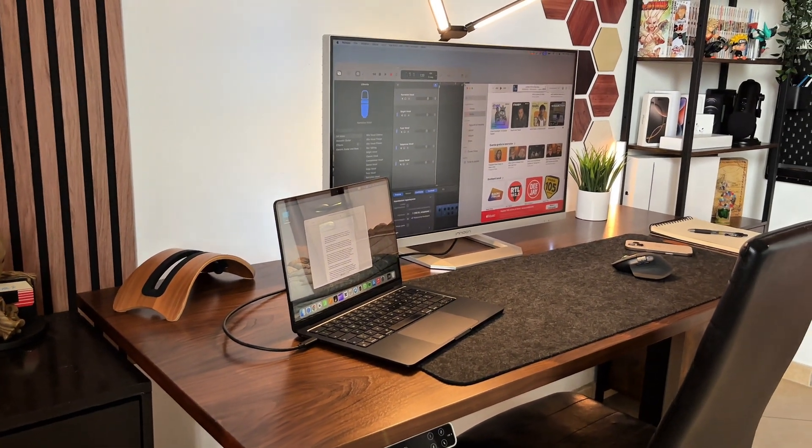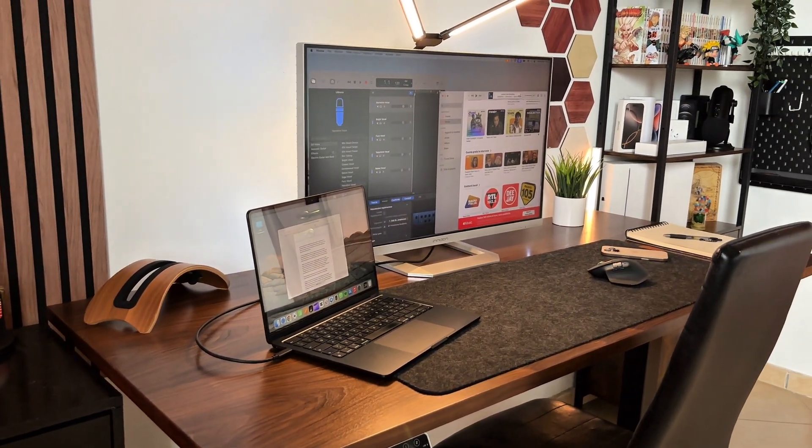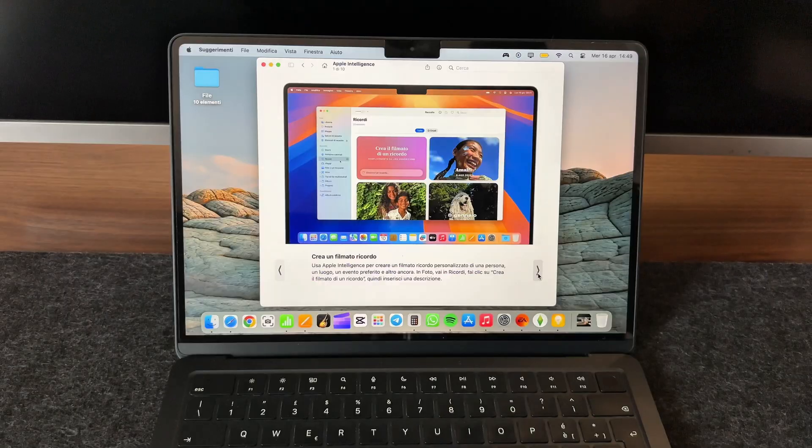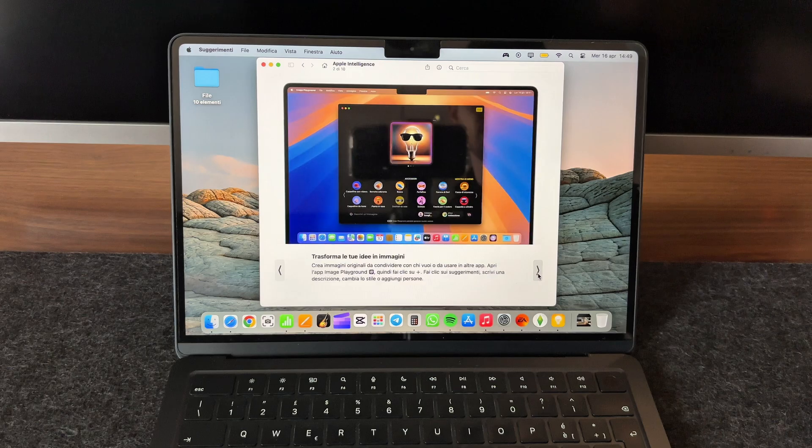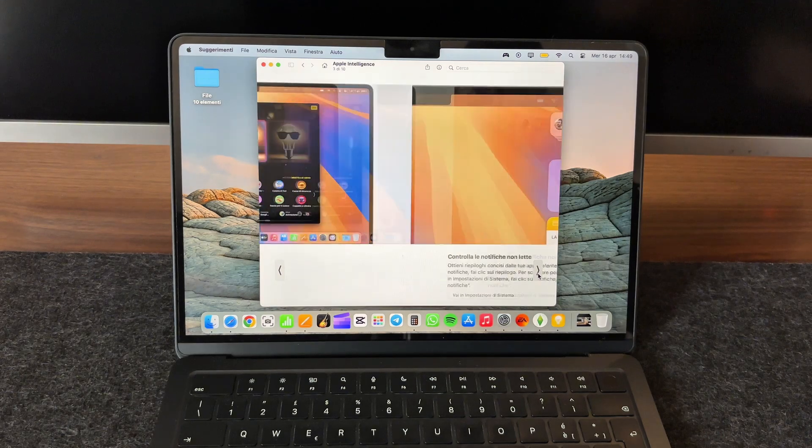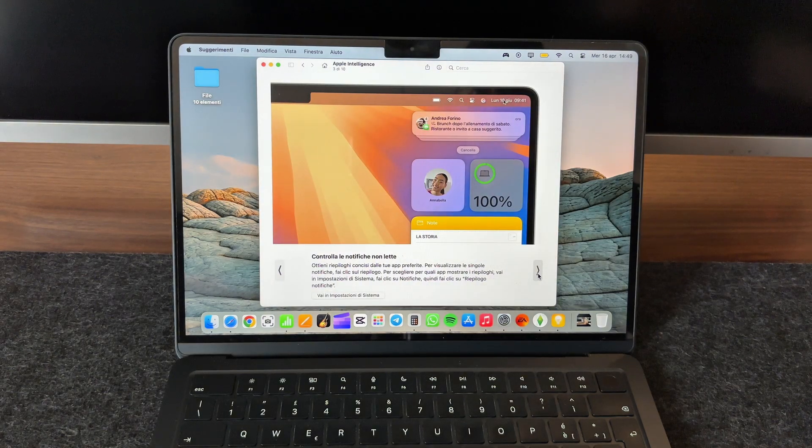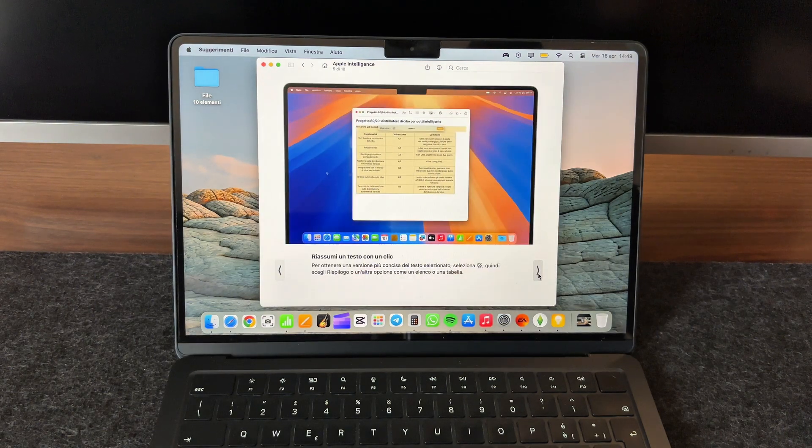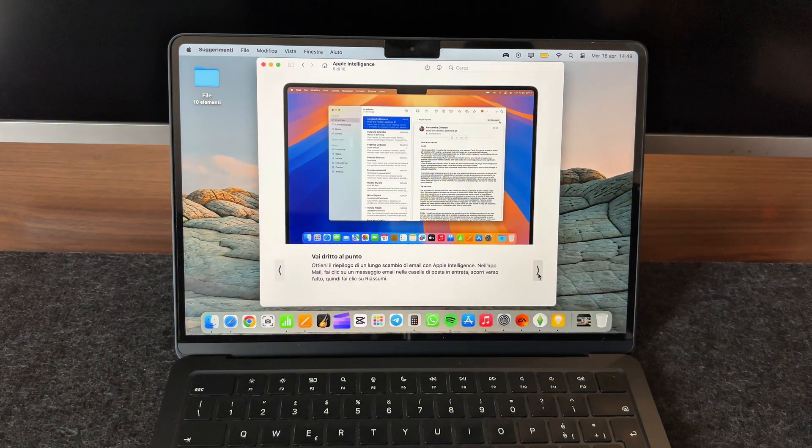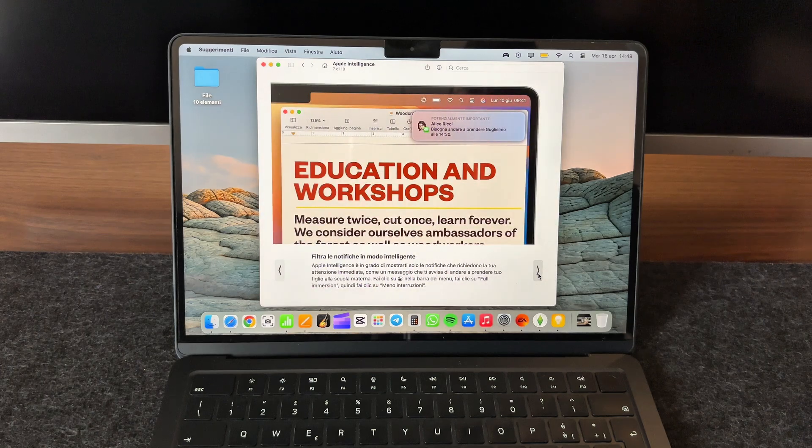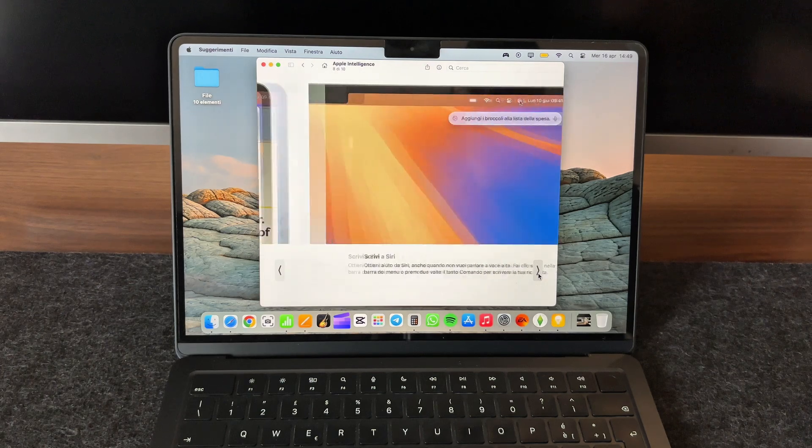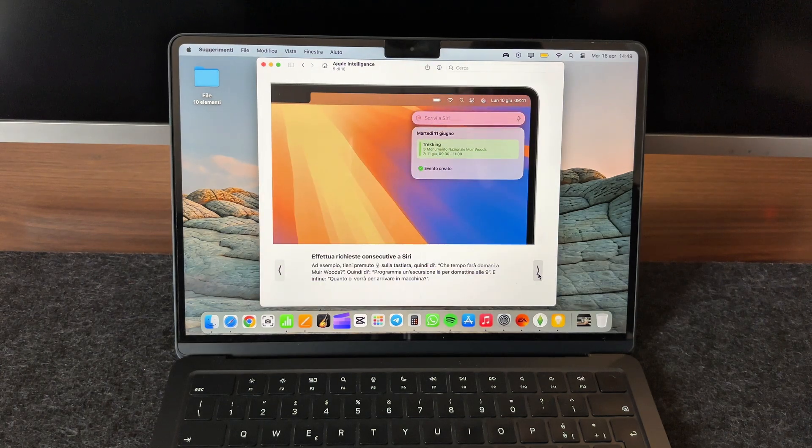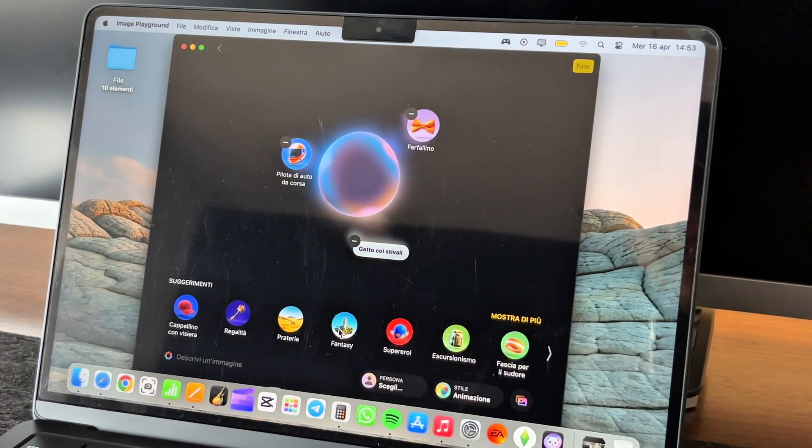Also, just recently it received the Apple Intelligence update, which I'm still exploring to understand everything it can do. But I can already see how well it's integrated, like chatting with Siri, using smarter writing tools, or generating fun images with AI.